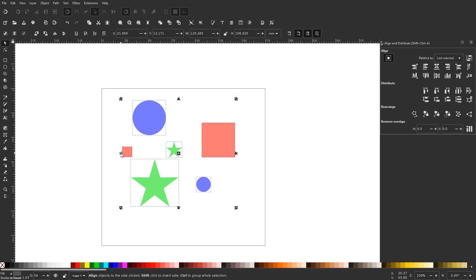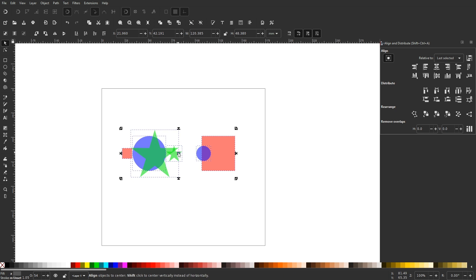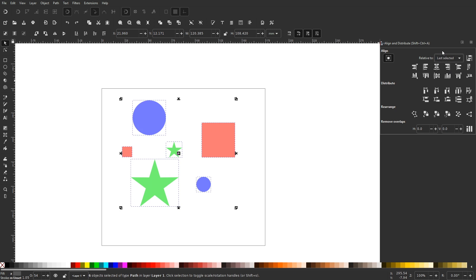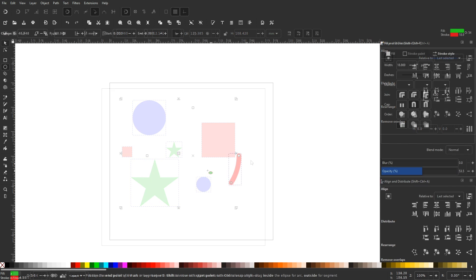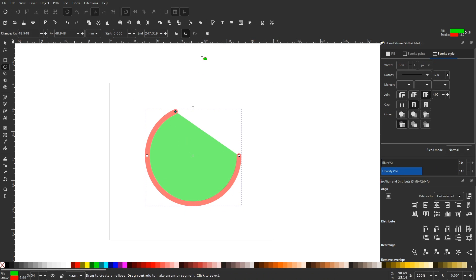Inkscape recently introduced version 1.0 as a new release, and this was not your typical update. This new release comes packed with lots of new features and functionality that might make your life a little easier as an Inkscape user.